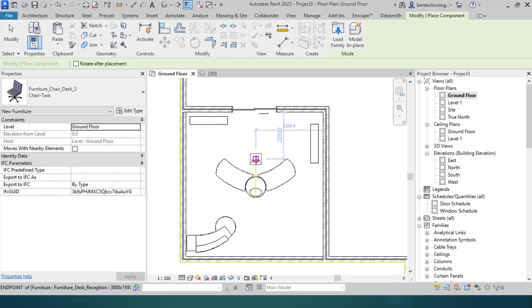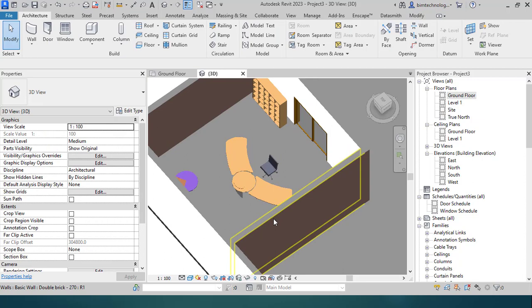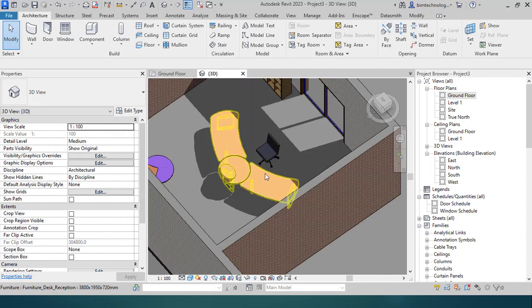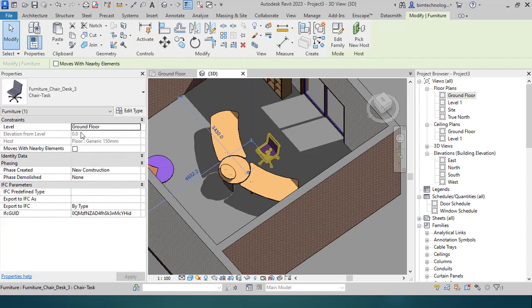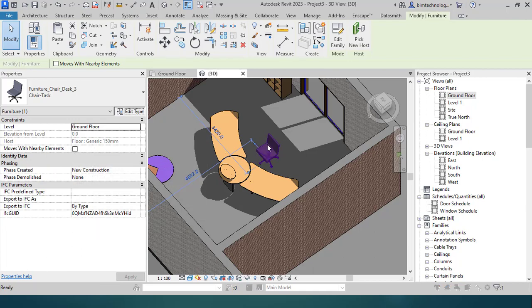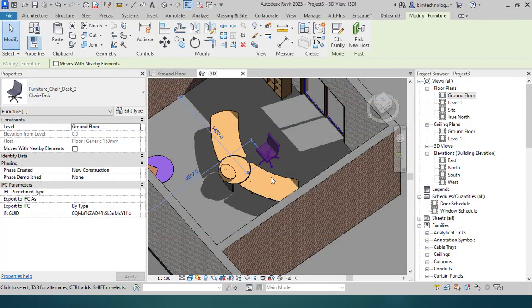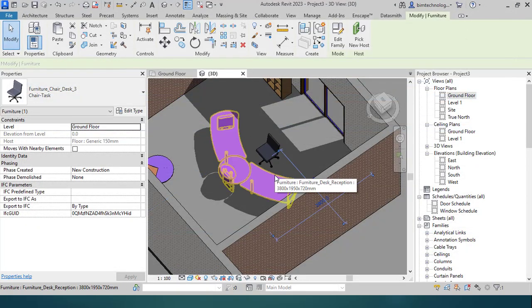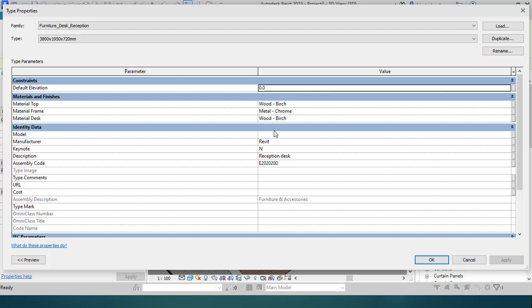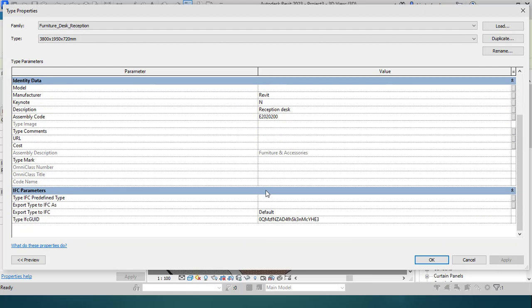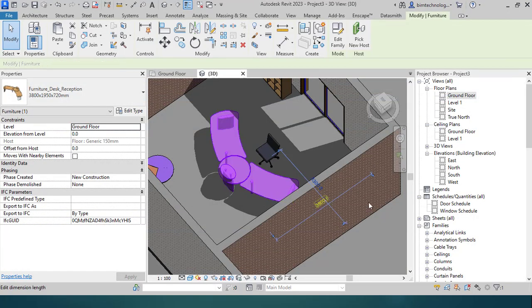You can place this at the locations that we want. If you want to change the properties of it, there's a level, there's an elevation, and then there's an Edit Type where you can change the material. Similarly you can select the object, go to the type properties and change the materials here.